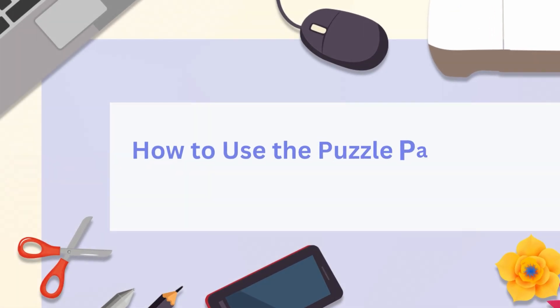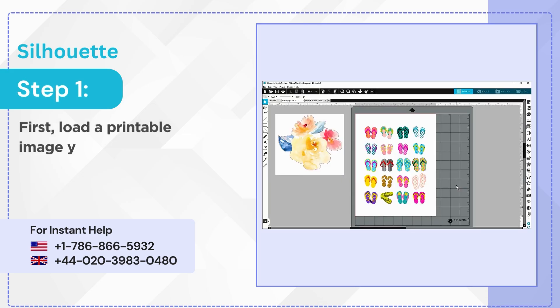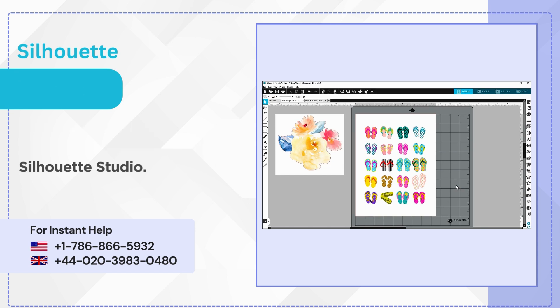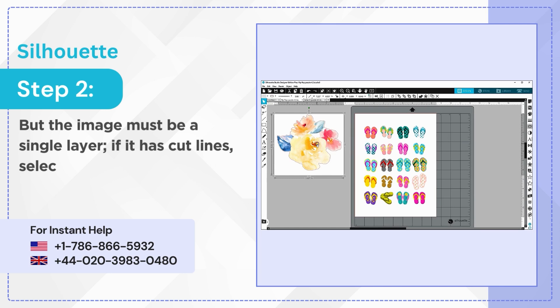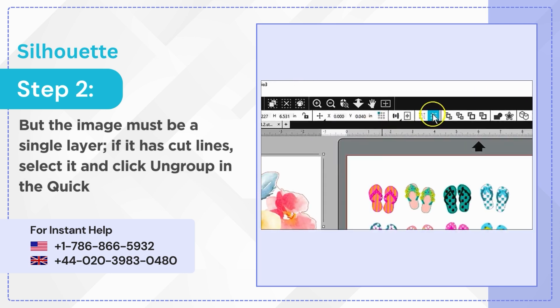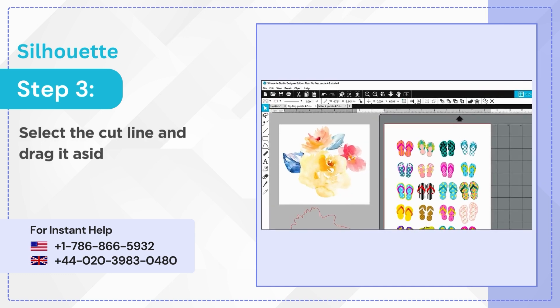How to use the puzzle panel in Silhouette Studio. Step 1: First, load a printable image you want to use into Silhouette Studio. Step 2: The image must be a single layer. If it has cut lines, select it and click Ungroup in the quick access toolbar. Step 3: Select the cut line and drag it aside.